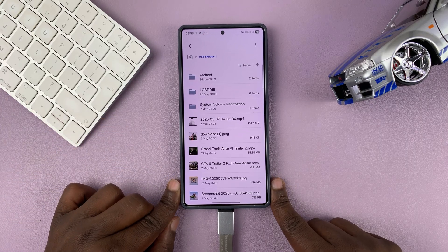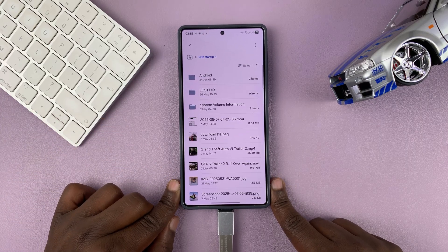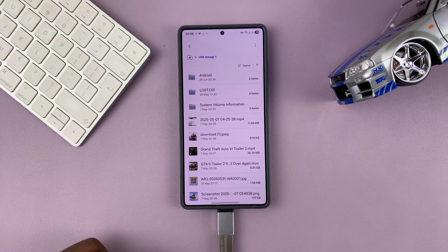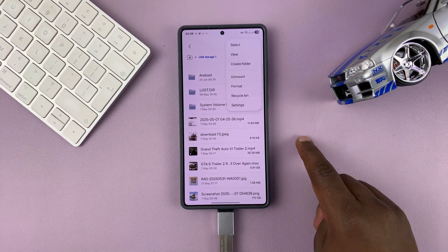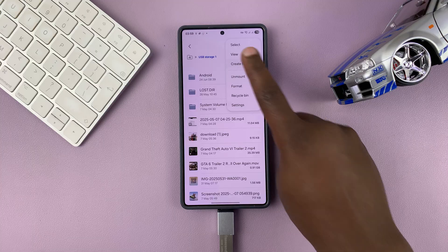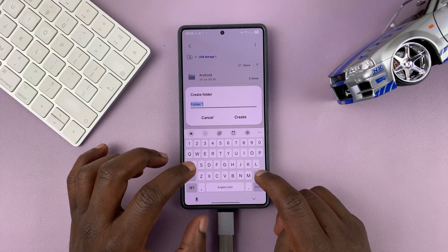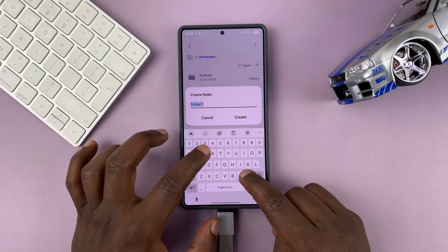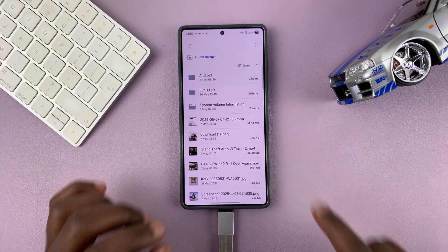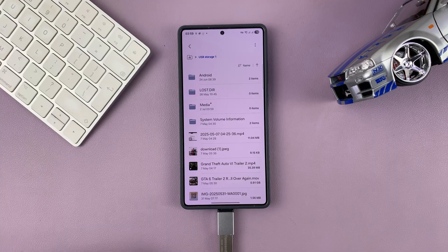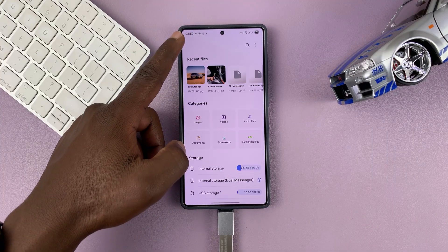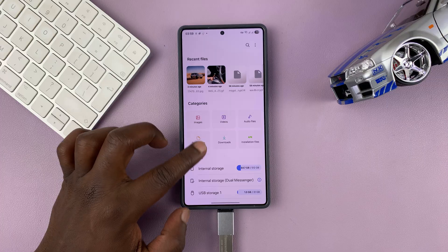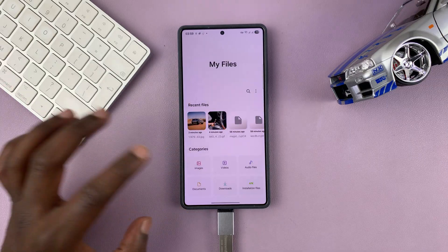The best thing to do is to create a folder so that things don't get confused. You can create a folder for where you want to move your photos and videos. Tap on the three dots in the top right corner, select Create Folder, name the folder — let's call it 'media' — and then tap Create. Now we've created our folder inside the USB flash drive, so we can go back to the My Files app.